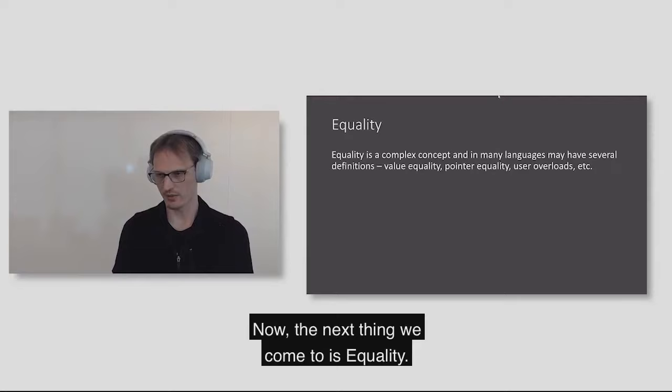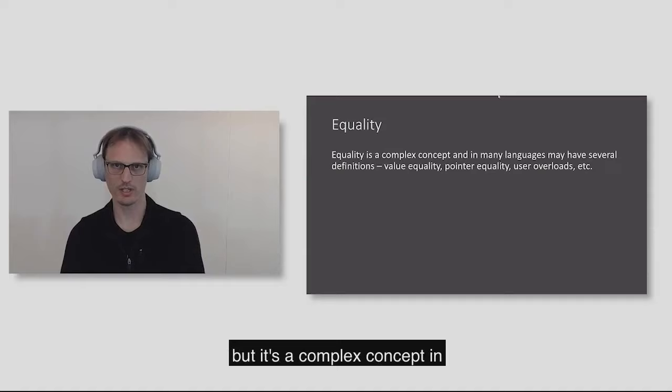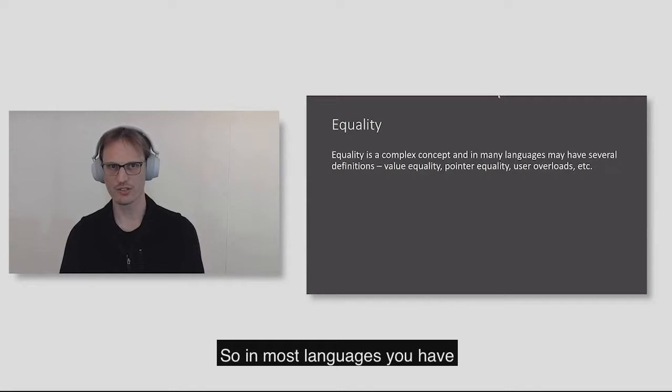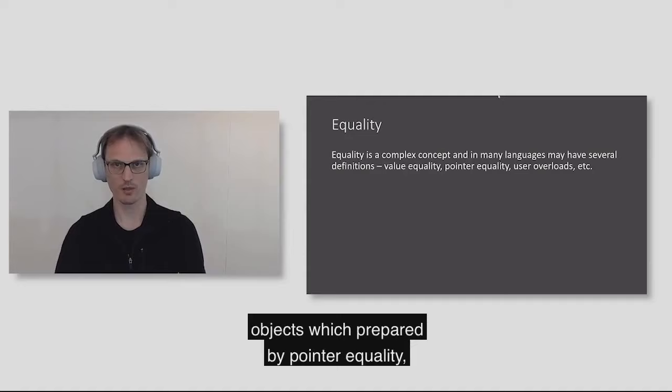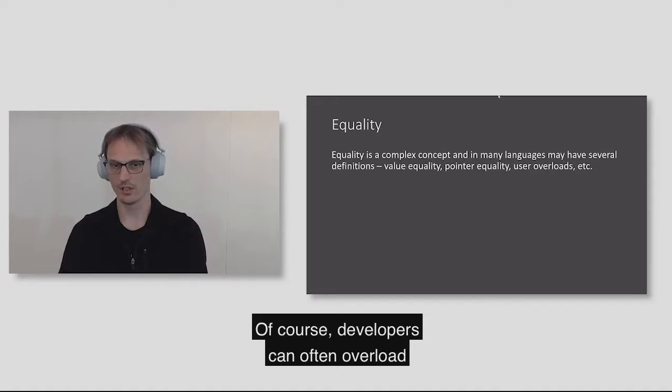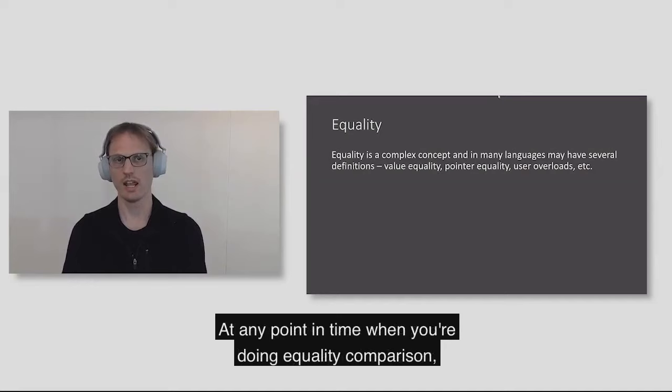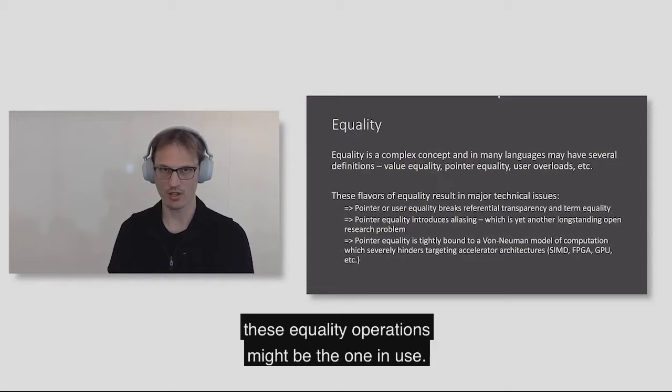The next thing we come to is equality. This is a very seemingly simple, but complex concept in many languages that can become very subtle very quickly. In most languages, you have primitive values, which are compared by a value equality. Then you have some other objects which are compared by pointer equality. And of course, developers can often overload the equality operator. At any point in time when you're doing an equality comparison, you have to reason about which of these equality operations might be in use.